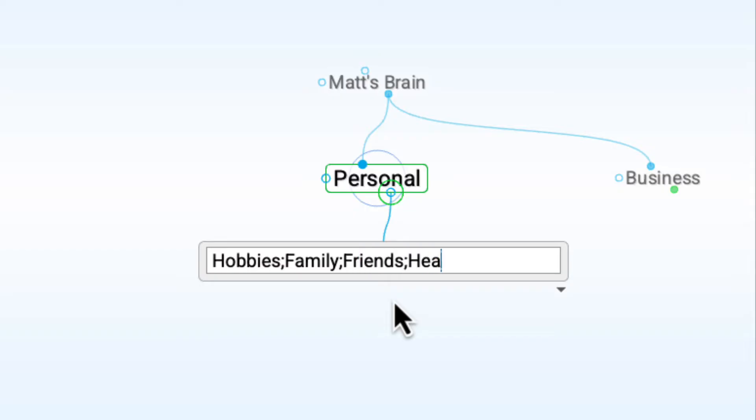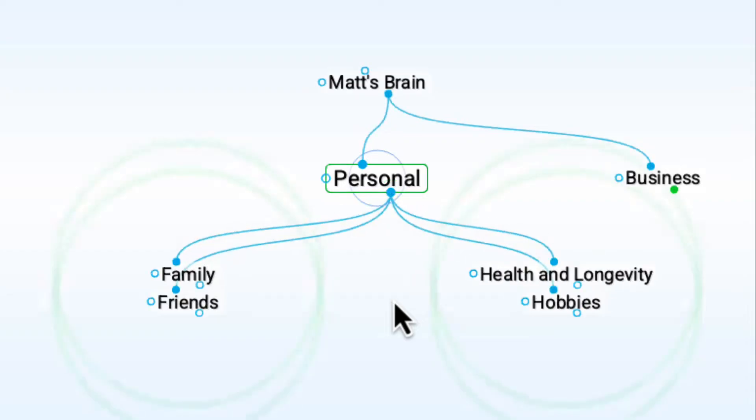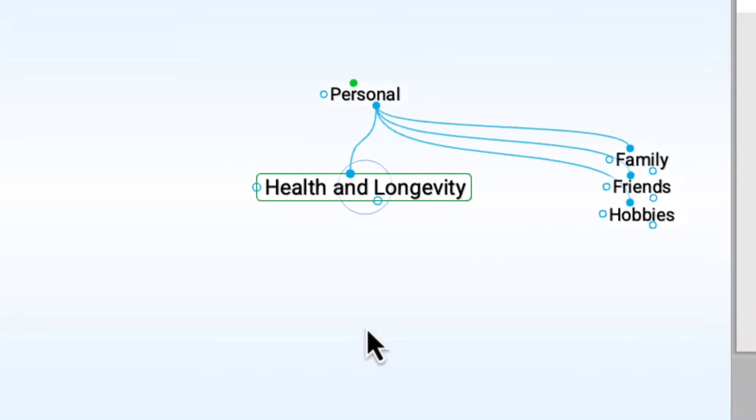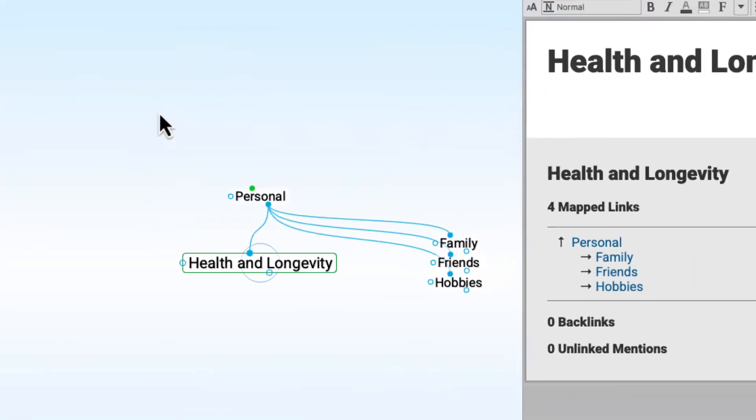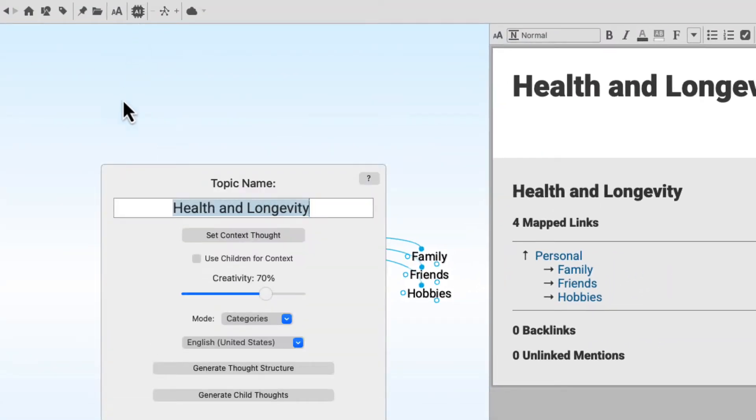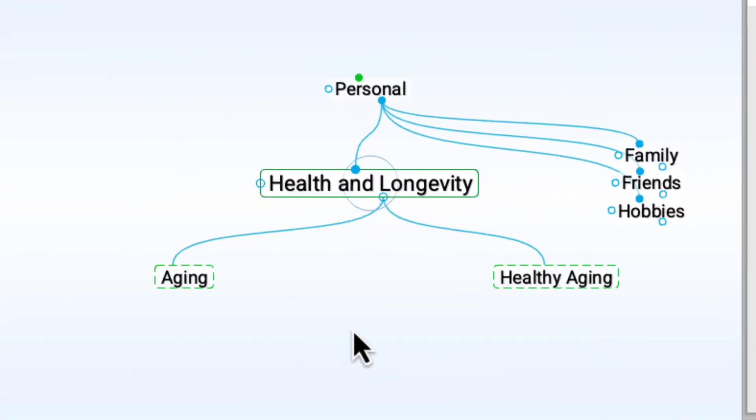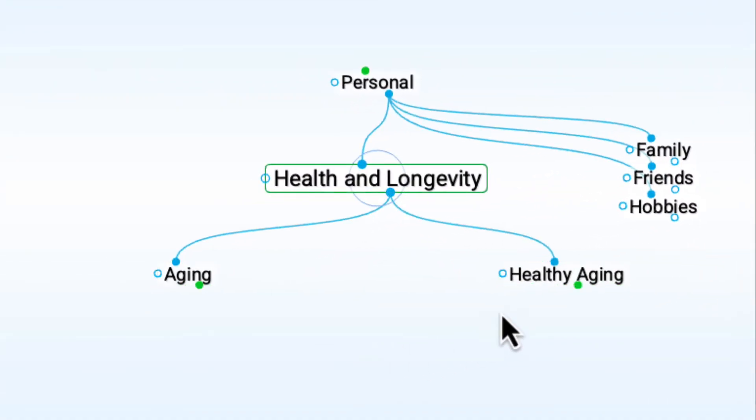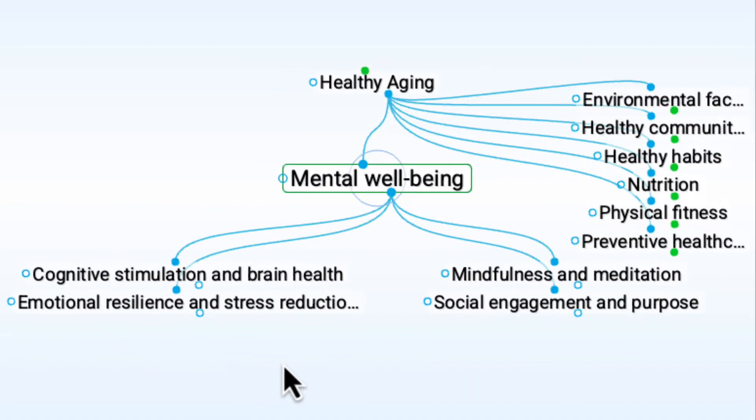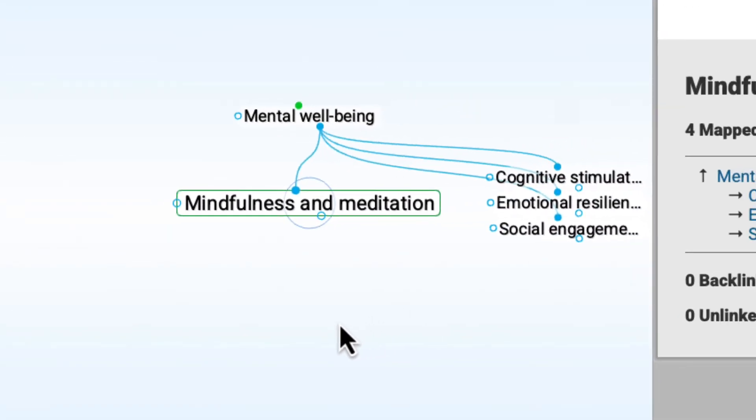I'm continuing to add new thoughts, and one of my current personal interests involves researching health and longevity. I currently know very little about this topic, so I'll let the brain's AI integration give me a head start. And now I have new multi-level thought structures of subtopics that will send my research in the right direction.